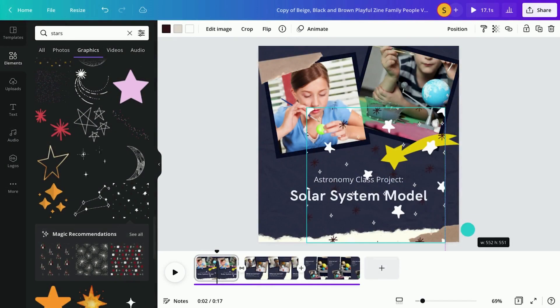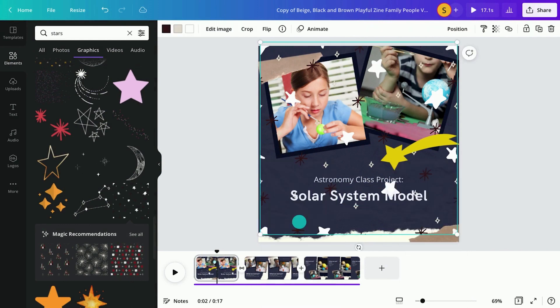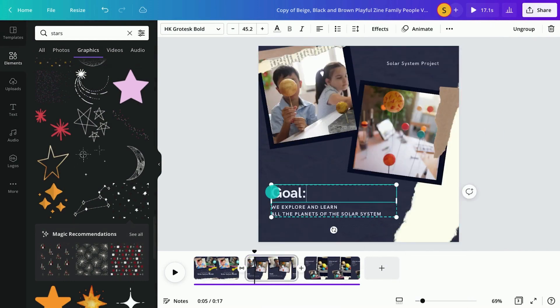Or create a video collage to collate photos and videos of an event or learning process over time.